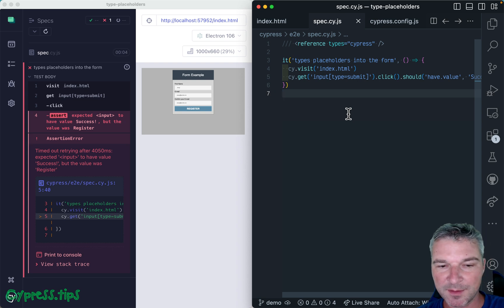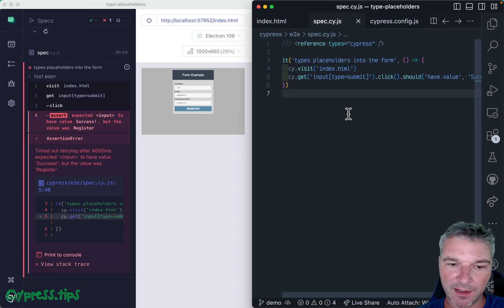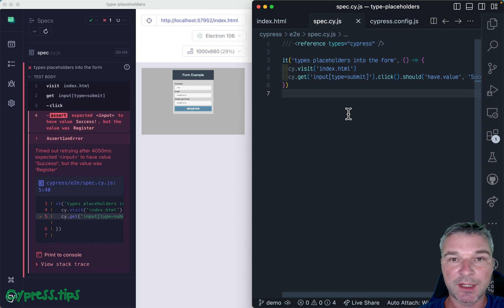Hey everyone, this is Gleb. And after a short break, I'm back at teaching you how to test websites using Cypress.